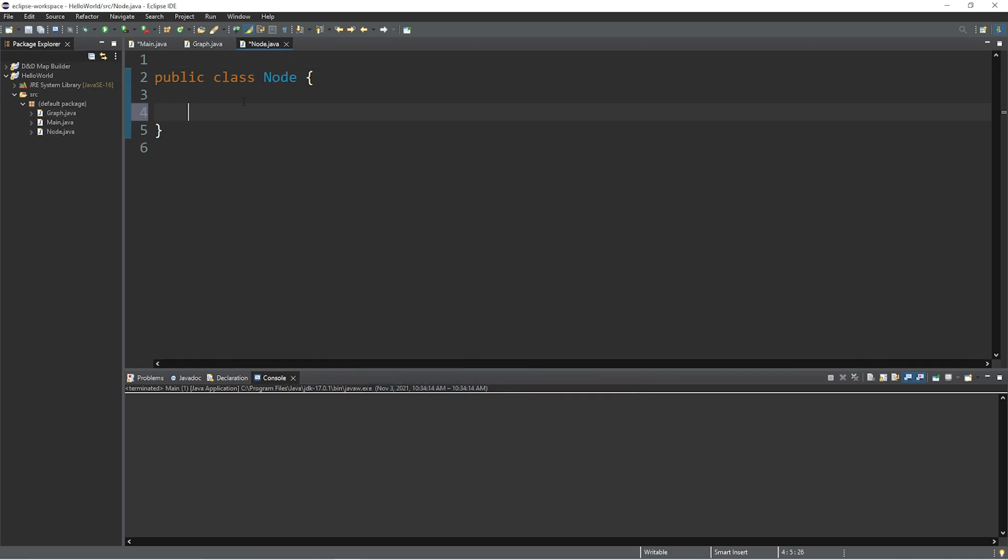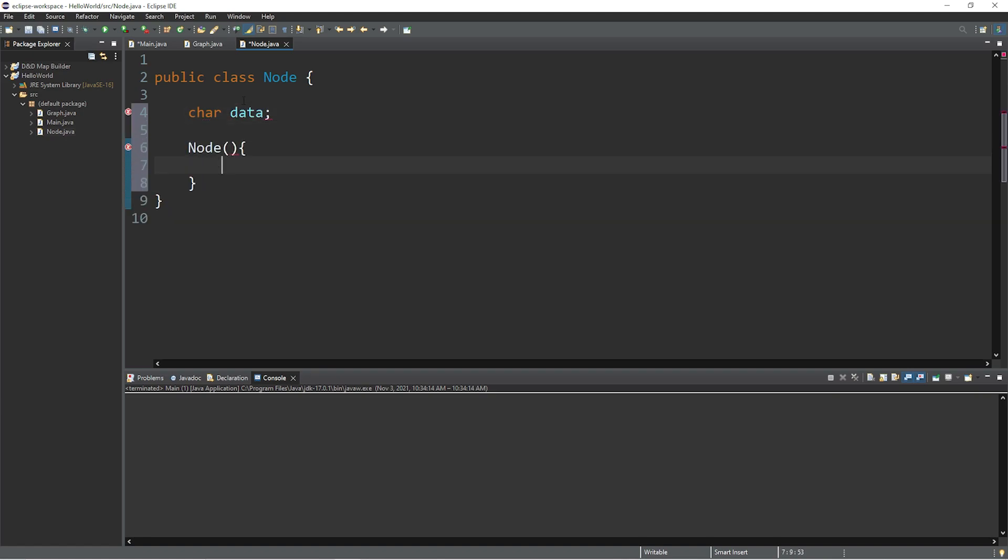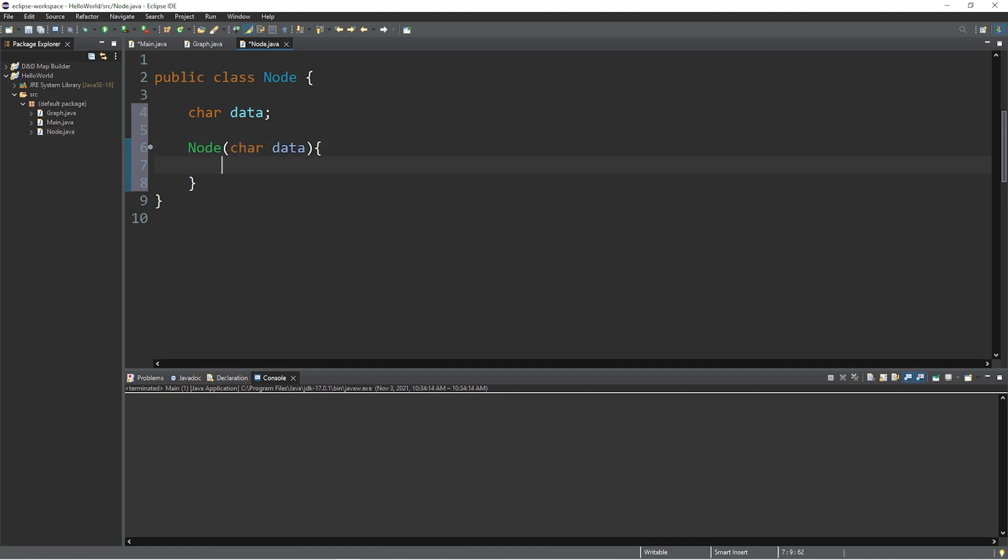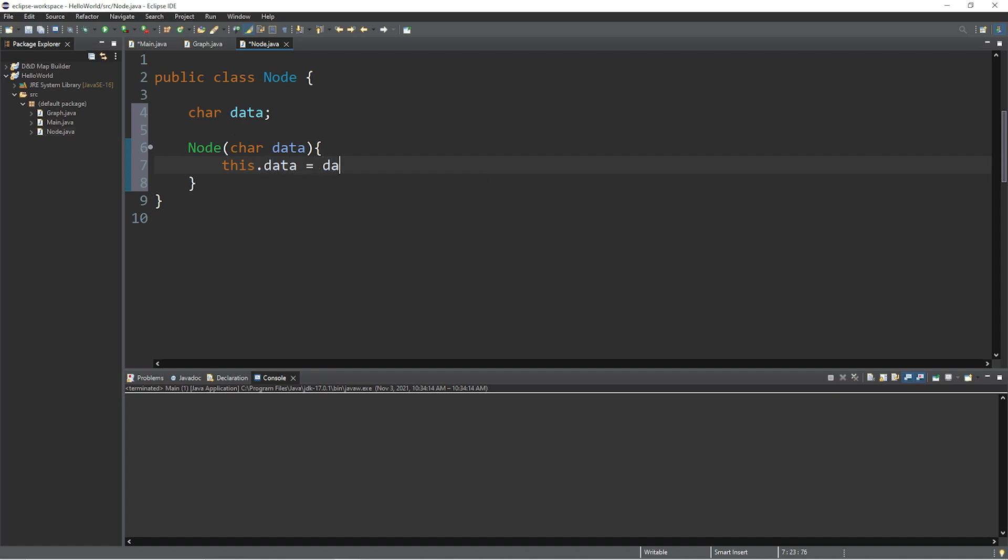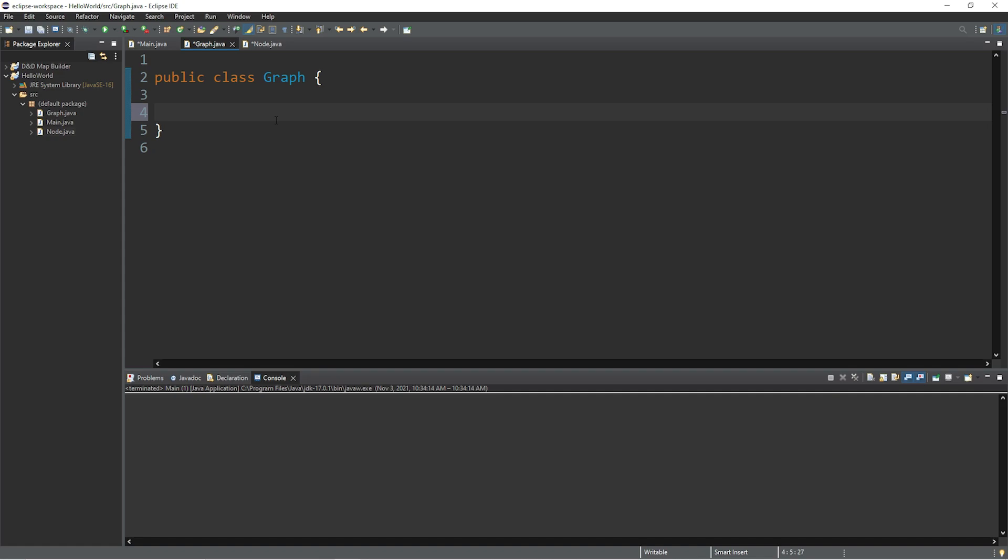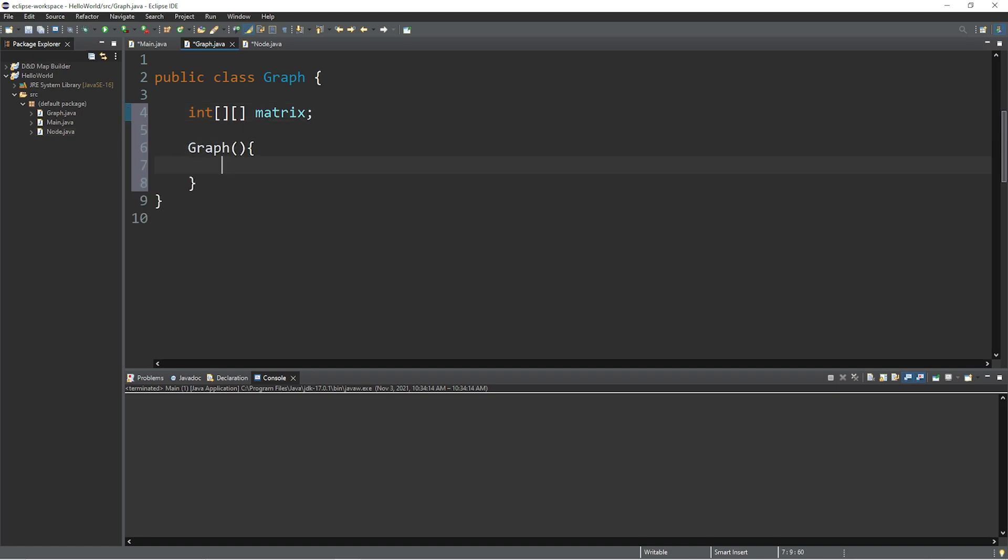Let's say that each node has some data, maybe a single character, char data, and I'll create a constructor. Node, we'll pass in some data when we create a node, char data, this.data equals data. Within the graph class, I'm going to declare a 2D array of integers. So integer 2D array, and I will name this matrix. And within the graph constructor, we will instantiate our matrix.